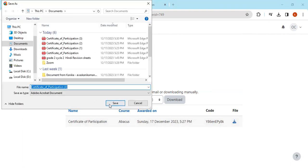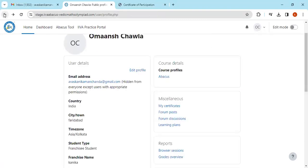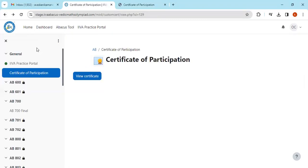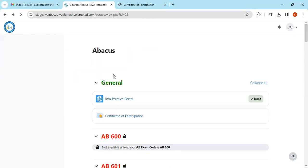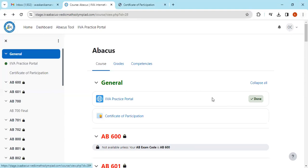The main thing I wanted to announce here is how you can download your certificate and if your username—meaning your first name and last name—you have mentioned wrong, or any parent has put the first name and last name incorrectly, you can update only tomorrow, December 18th.